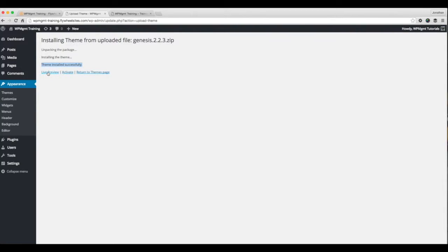Now I can either see a live preview of the site. I can activate this theme, or I can return to the theme page. Now I'm going to go ahead and activate this just so you can see what the stock Genesis theme looks like.